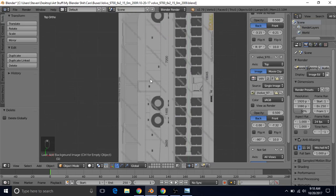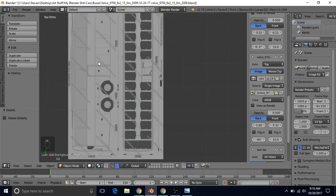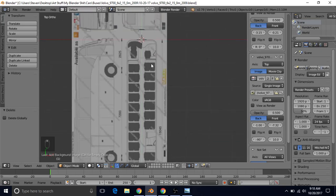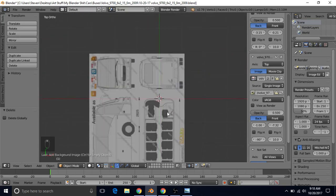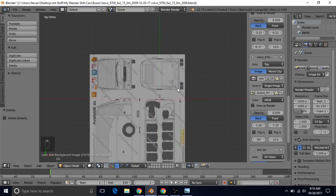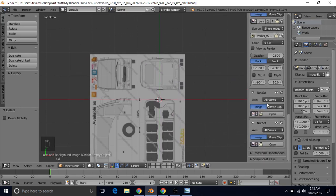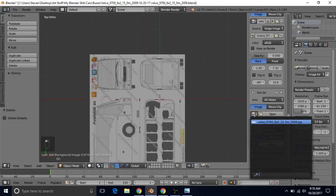And to just pan around like this, it's just holding shift and middle mouse. That's how you pan the view like this. So that's the top and the right view. Now we need to do front view. So we're going to go down here.